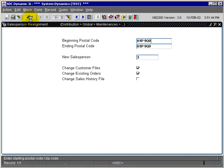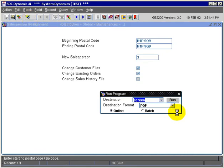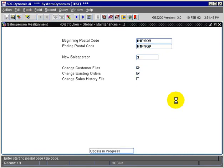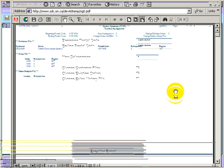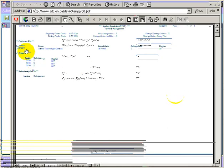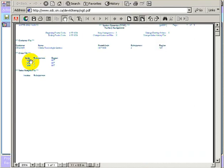And there is a report produced with this. We're going to run this to screen. And the report produced will show us the customer that was switched and the various orders that were switched.